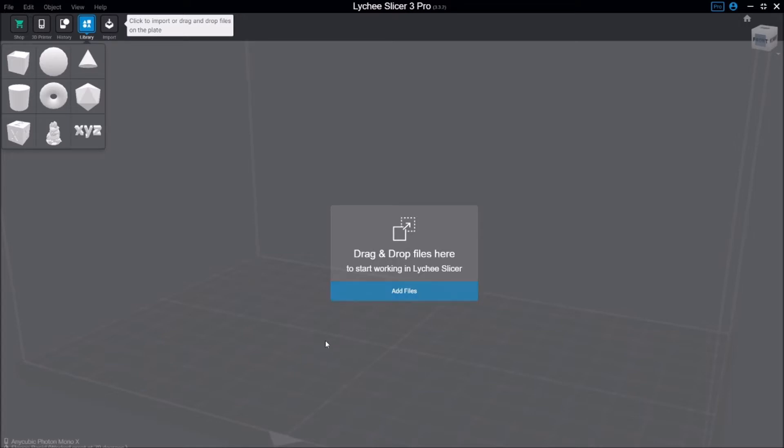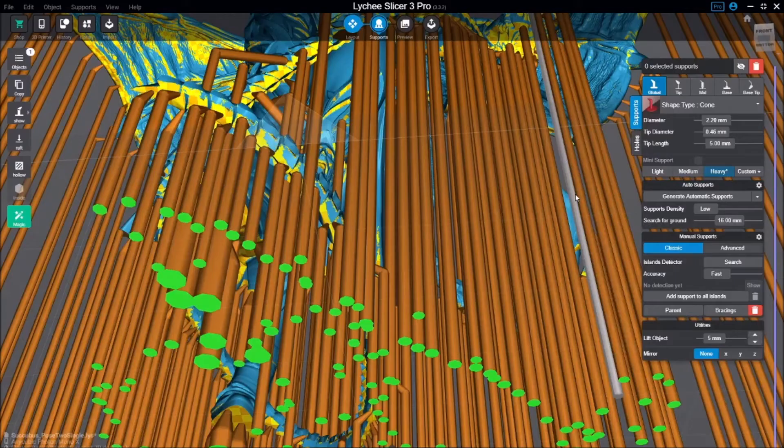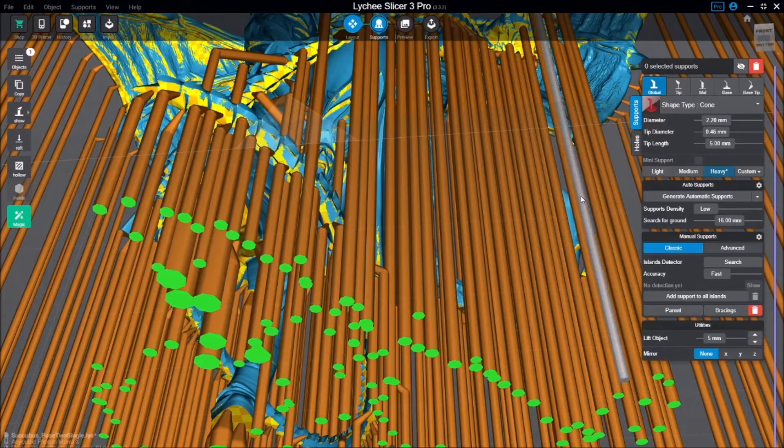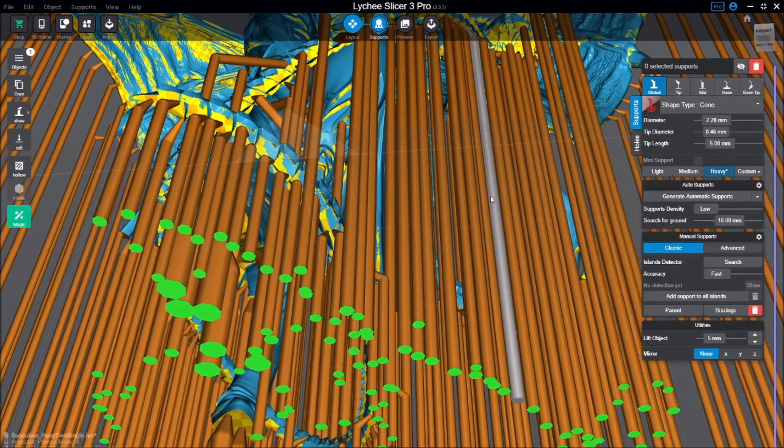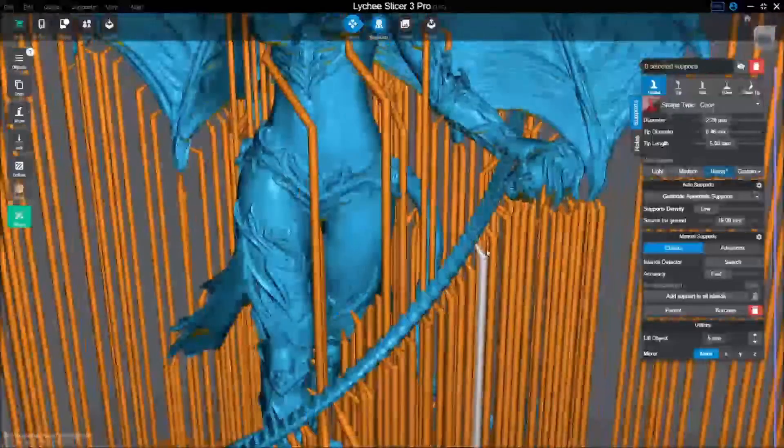I've been doing some models for a while now and I've managed to model and print successfully some fairly complex models like this one here. This is probably the most complicated model I've printed yet as far as supports go.